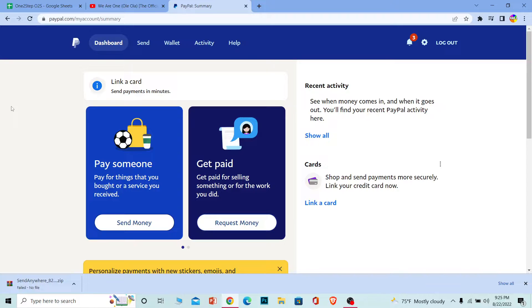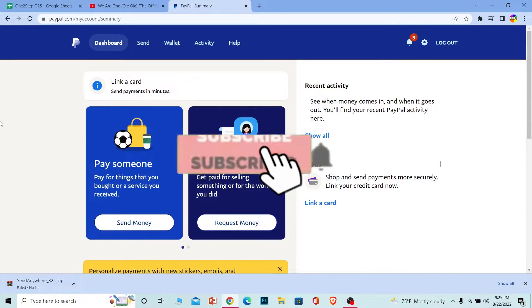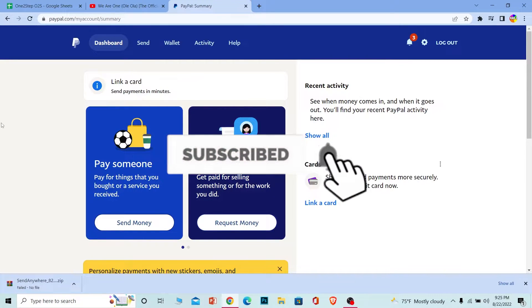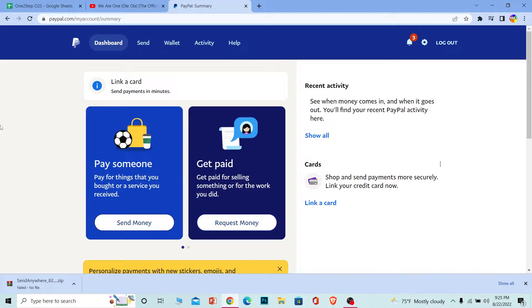But before that, if you're new to our channel 12step, don't forget to hit the like and subscribe for future videos like this. Let's move on. First step: go to paypal.com, the official website of PayPal, and log into your account.